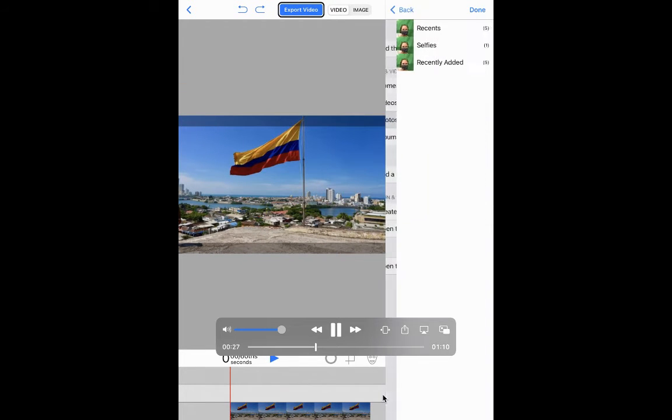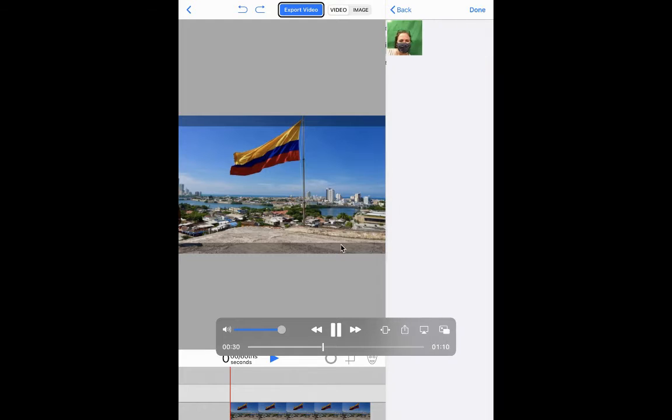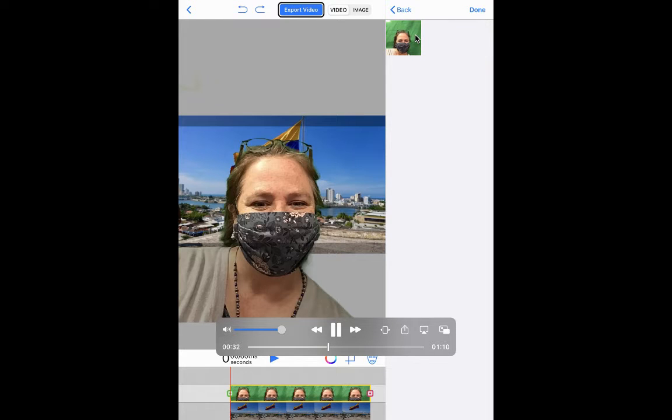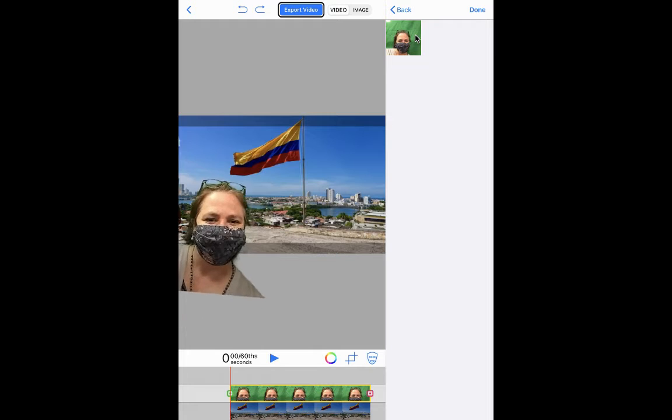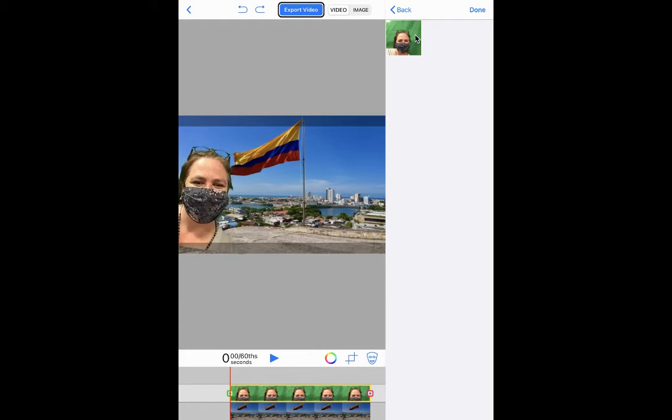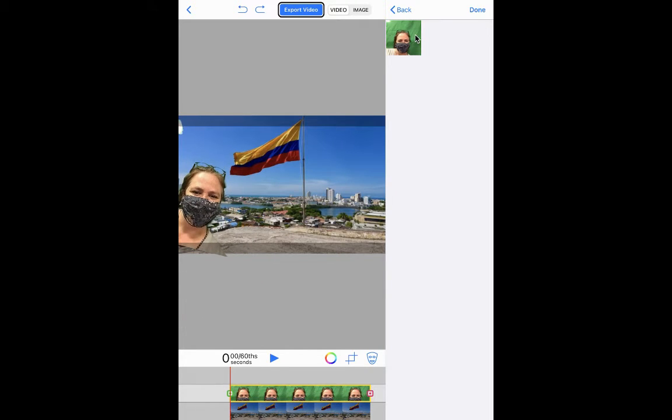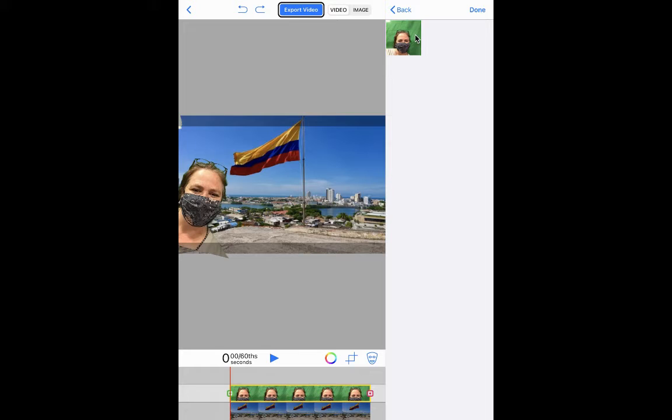Then you go to the next level up plus sign and find your green screen photo in there. And you can resize it and move it around and put it wherever you want. See, that's what I'm doing here in the video.